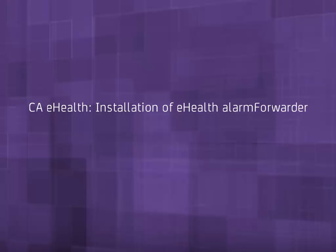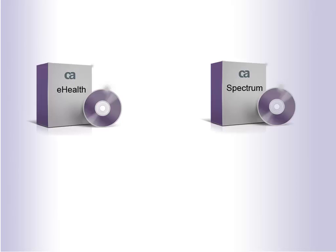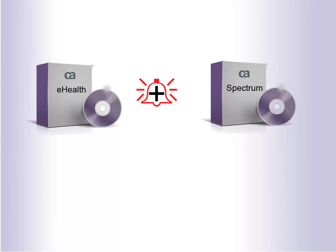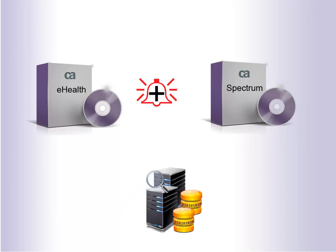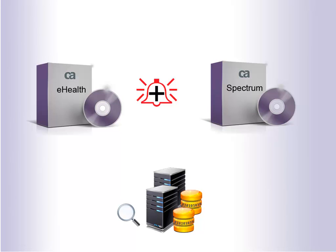Installation of eHealth Alarm Forwarder Live Exceptions Alarms to Spectrum Event RESTful Service. The Alarm Forwarder for alarm integration from CA eHealth to CA Spectrum uses RESTful Web Services. It reads the eHealth database tables to find live exception raise or clear events and forward any new or updated alarms to Spectrum.